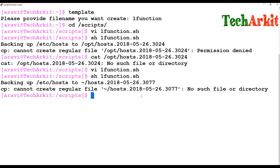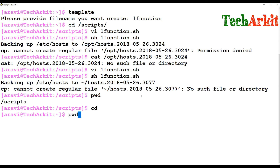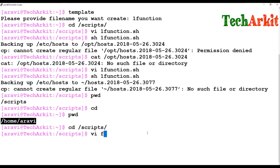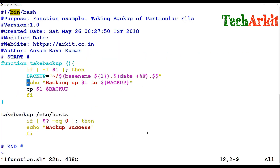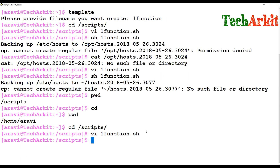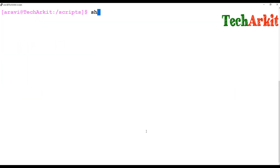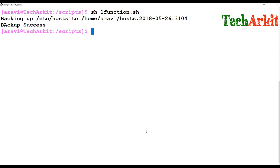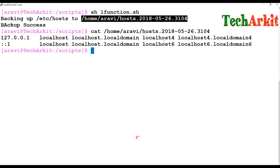So instead, I'll use 'pwd' to get the current path. I edit the function file and write this path in place of the previous directory. I clear the screen and run the script again. This time, backing up the file succeeds and it is successfully backed up. You can see the content from /etc/hosts file.